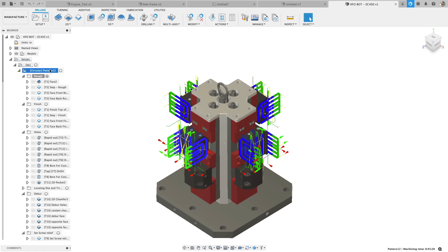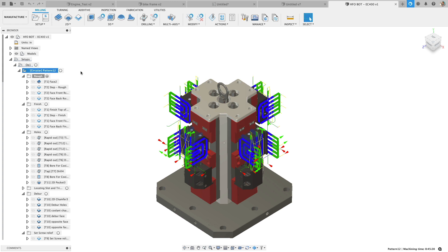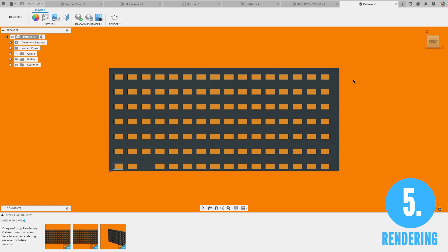So to run through this with my old MacBook, it took approximately three minutes to regenerate the simulation. And the Dell precision came in at 36 seconds to run through this regeneration of that simulation and number five rendering.